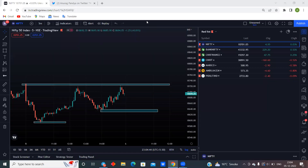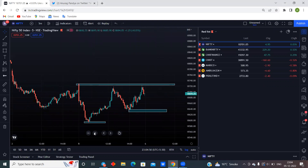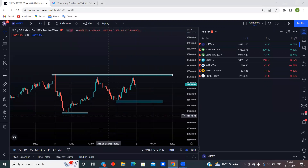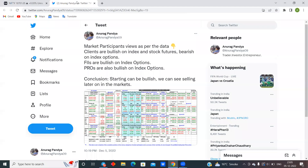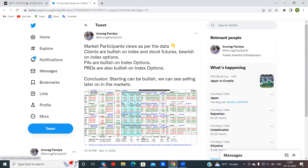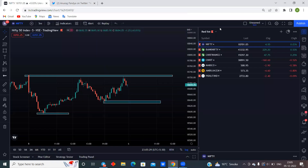Hello everyone, welcome to the market outlook session. In this video we will discuss the market outlook for 6th December 2020. We will cover Nifty, Bank Nifty, Fin Nifty, and a few stocks. From the market participants data analysis: clients are bullish on index and stock futures, bearish on index options. FIIs are bullish on index options, pros are also bullish on index options. Conclusion: the start can be bullish and we can see selling later in the markets.